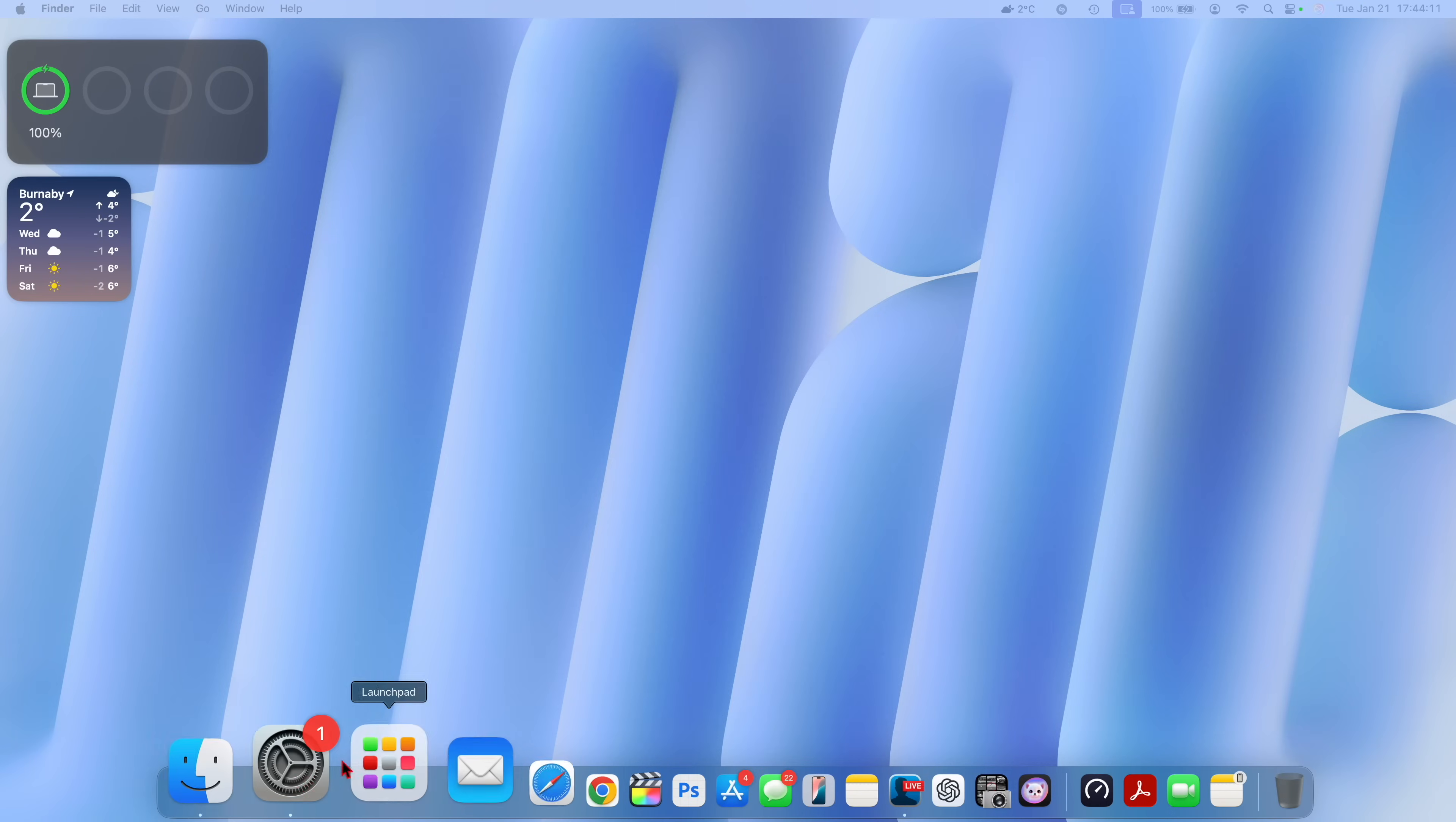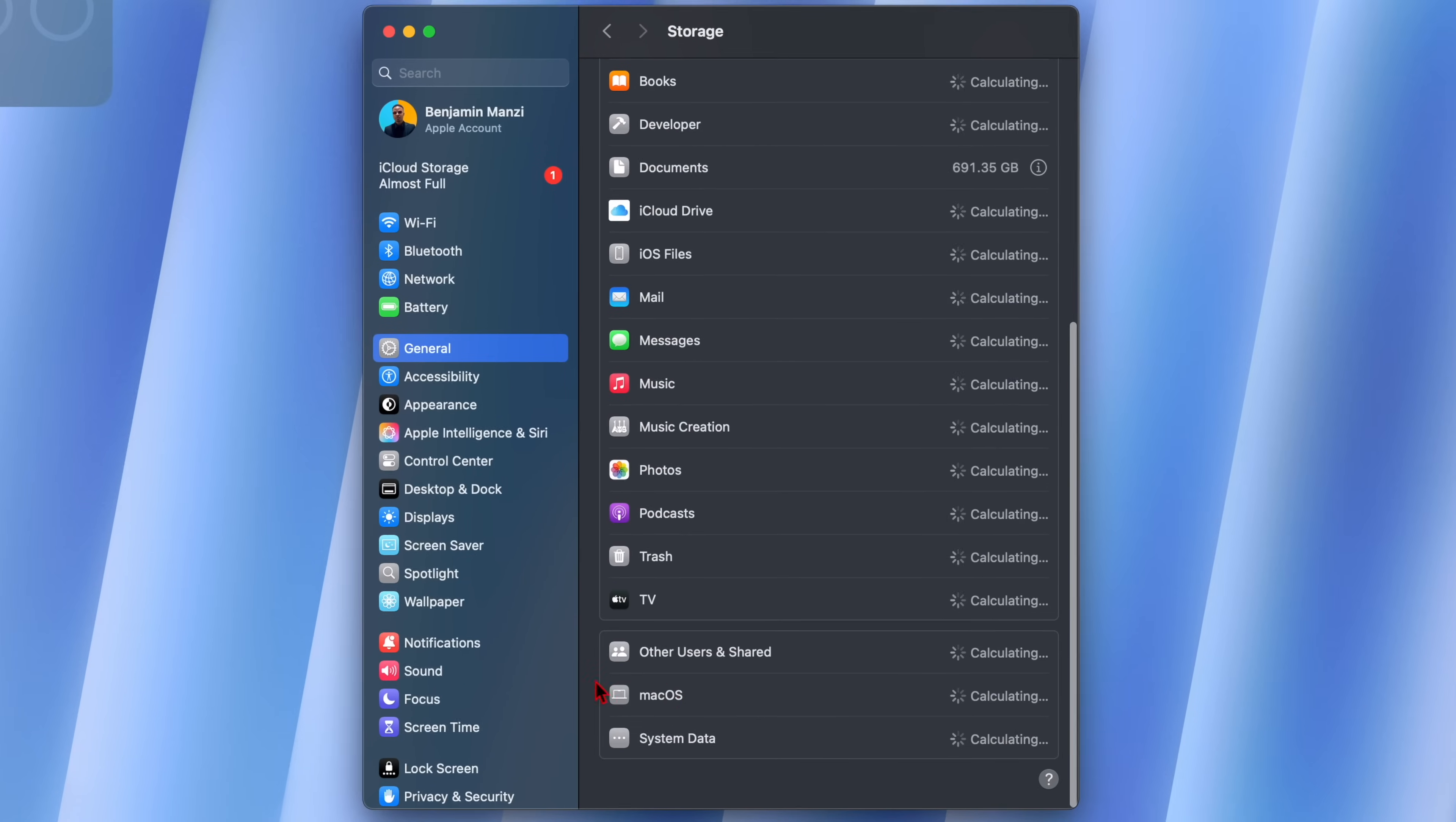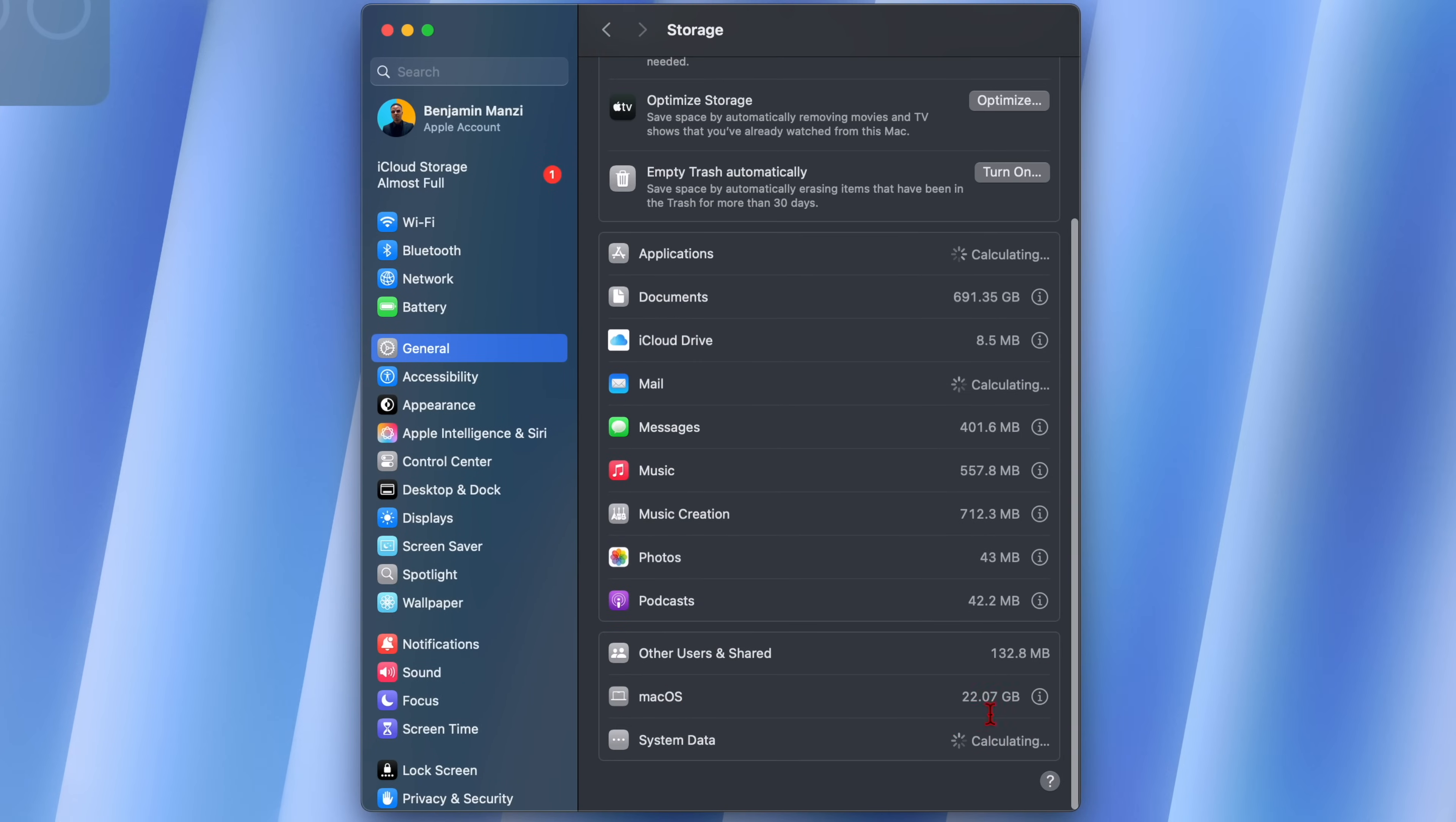Just like that my device is now up to date. If we go into the system settings right here and then go to storage just to see how much macOS is taking up, you can see it's quickly going to do a calculation.